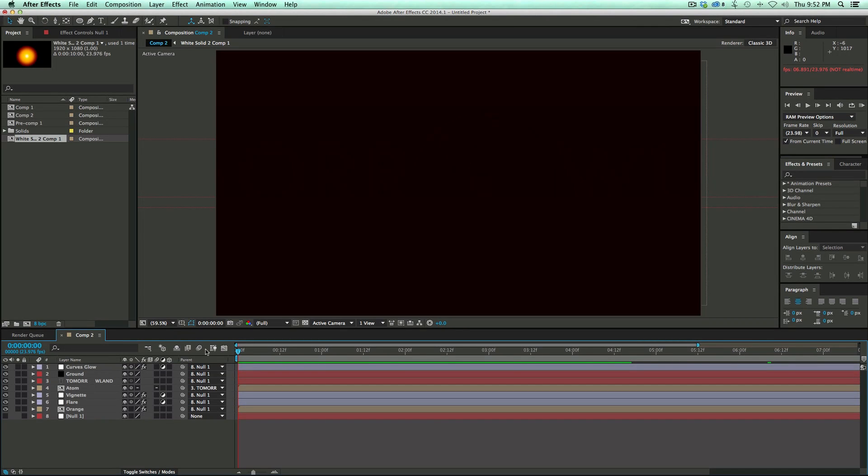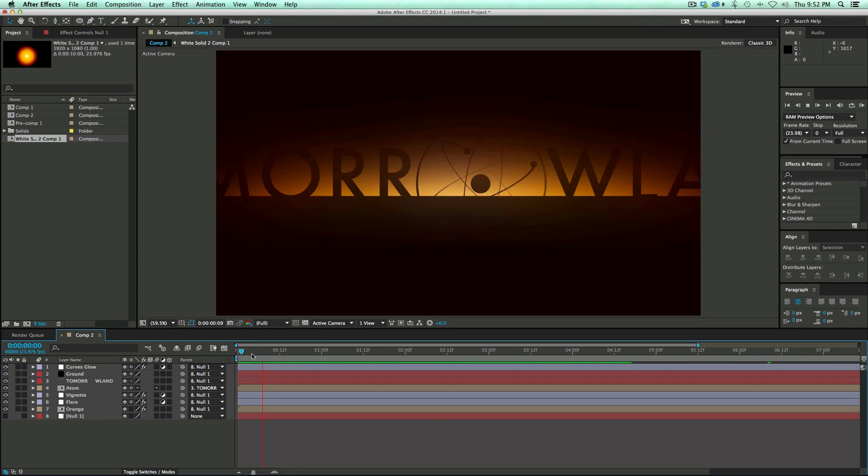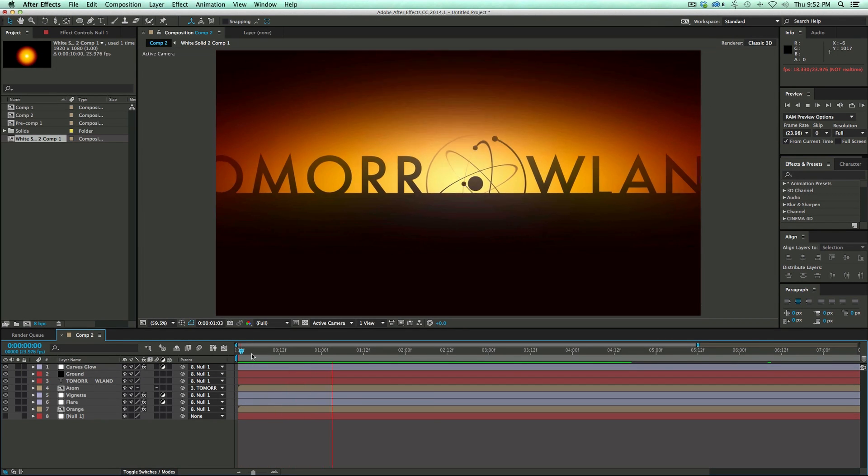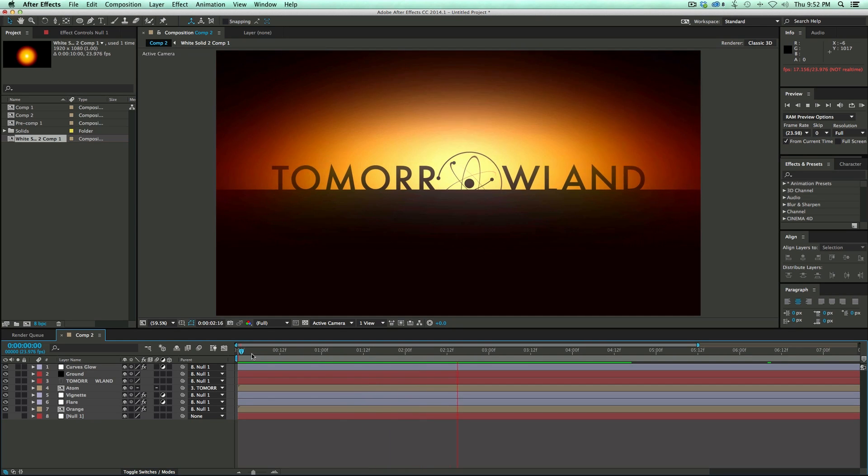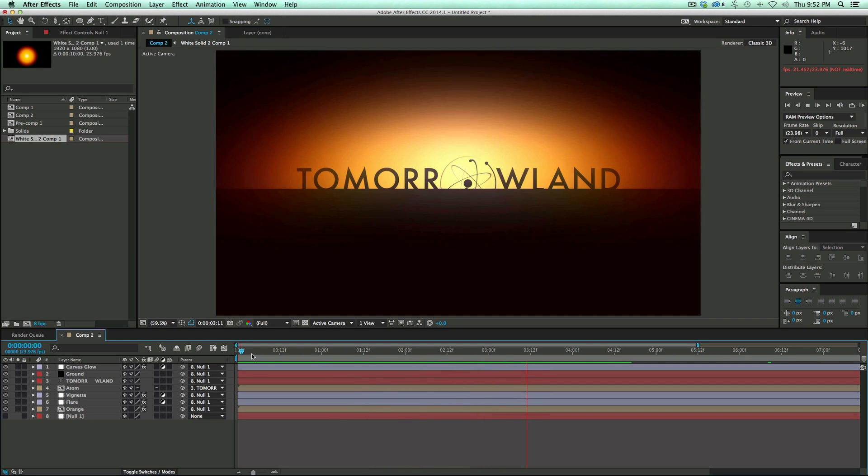Hey, this is Mikey with another After Effects tutorial. In this video, we're going to be recreating the title scene to the brand new trailer for Disney's Tomorrowland.